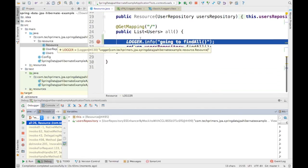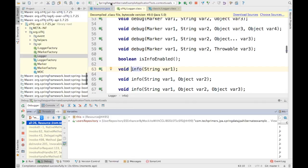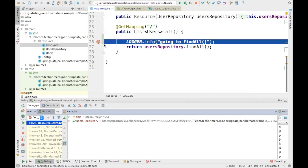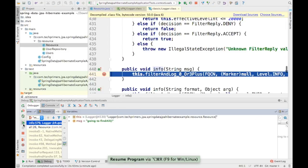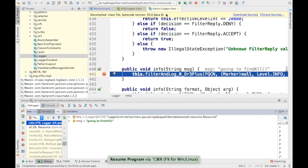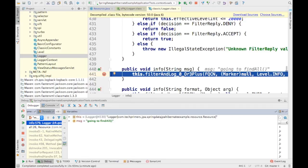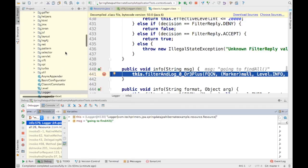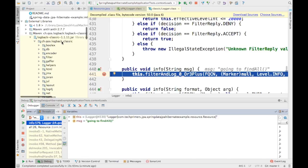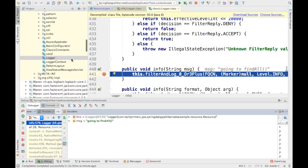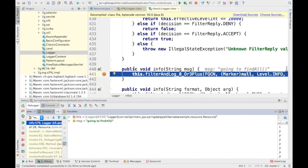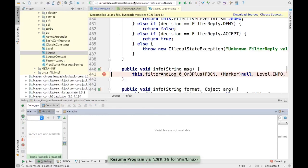So here I'm using logger.info — it goes to this interface. Now the statement has come here. Let me resume this particular statement. If you notice here, it has now reached the debug point where we have added it for the Logback class. This is the Logback class. So logger.info has reached here, meaning the logging implementation of Logback has been triggered in this particular example.